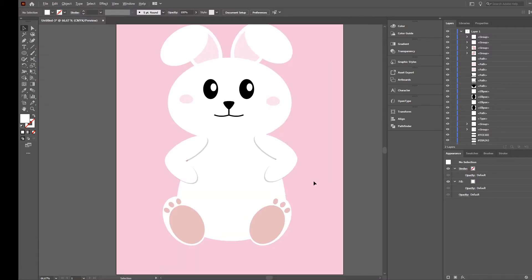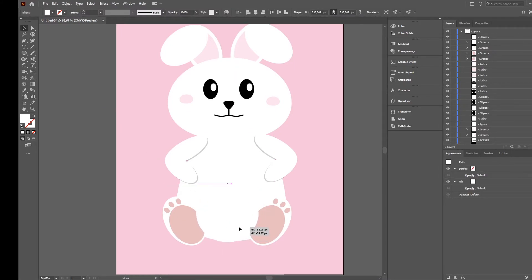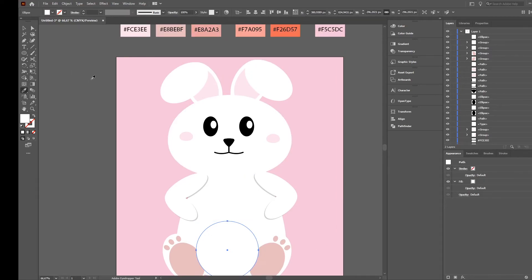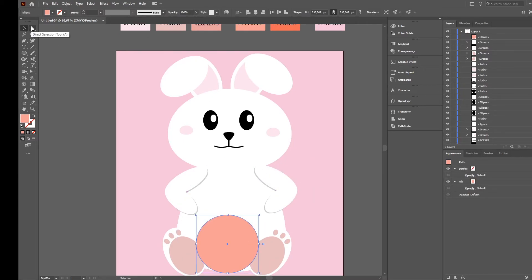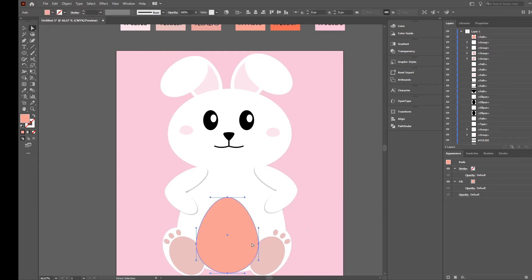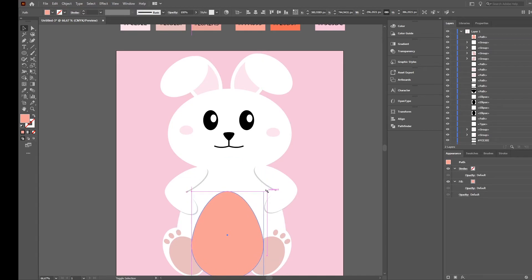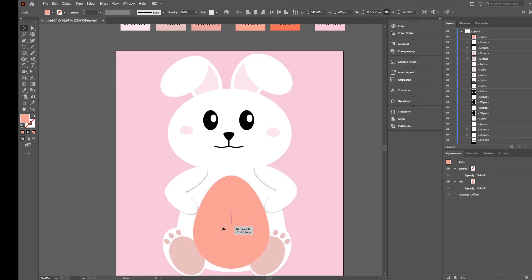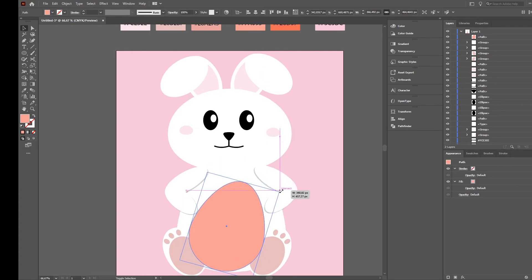To make it a little bit more interesting we will add a nice Easter egg to it. We create again an ellipse, put it here. Select a different color. Then go to the direct selection tool, select the top point, and just use the arrow keys to go a little bit up so this looks like an egg. It's a little bit small - I want to have it bigger so that it looks like it's in the hands of the rabbit. Maybe a little bit to the left, even a little bit bigger.